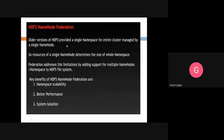In the older version of HDFS, a single namespace for the entire cluster was managed by a single name node. The resources of a single name node determined the size of the whole namespace. Federation addresses this limitation by adding support for multiple name nodes and namespaces to the HDFS file system, removing the constraint of having a namespace limited by the resources of one particular name node.